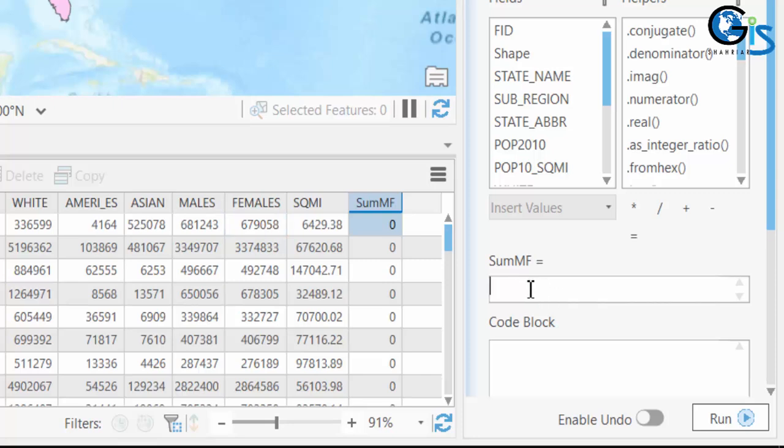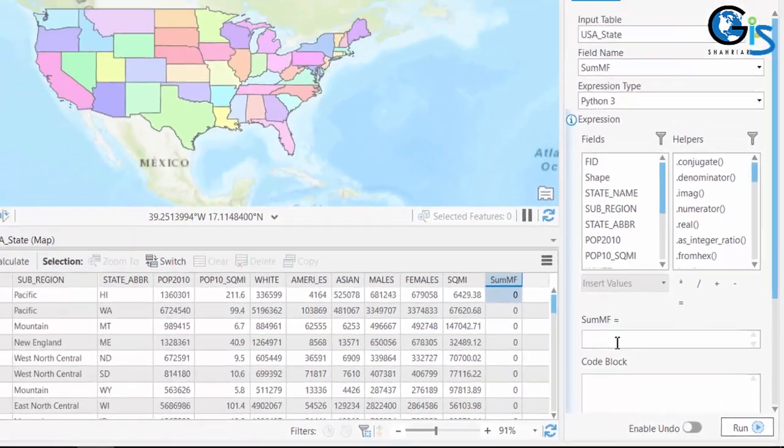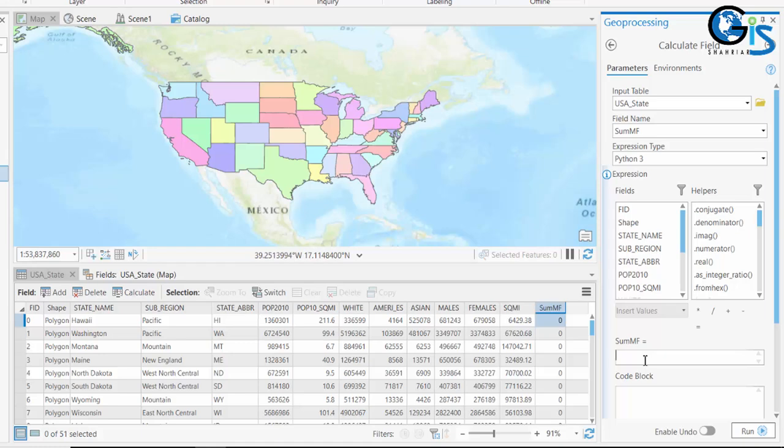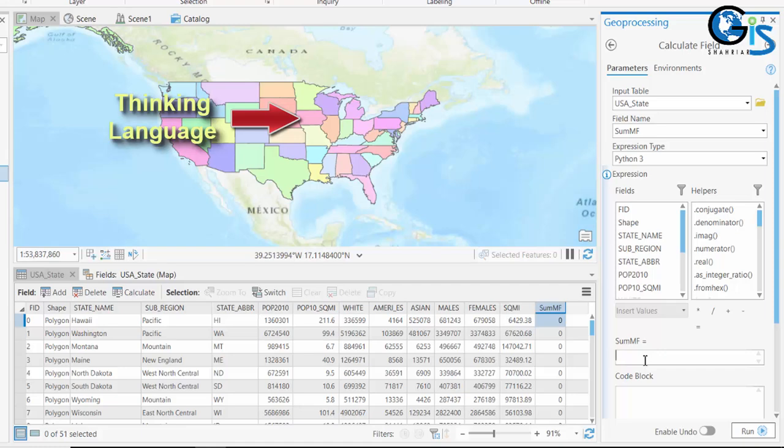So the programming language will be: SumMF will be males plus females. So in here the code will be males plus females. Simply that. This is just a basic example. If in future you do any advanced programming language, my suggestion is: use these tips. First of all, think about what you want to do, then convert your thinking language to that programming language.